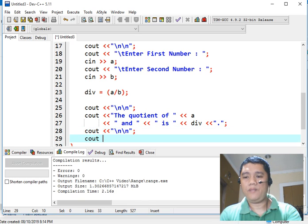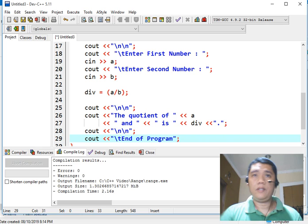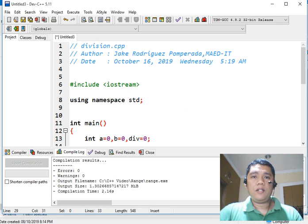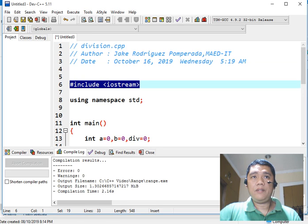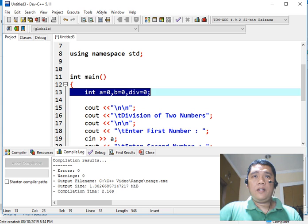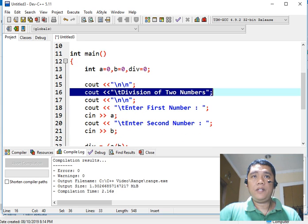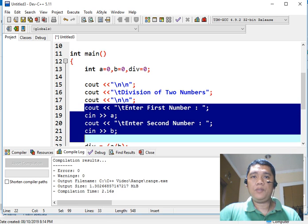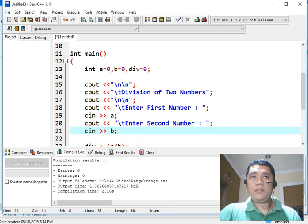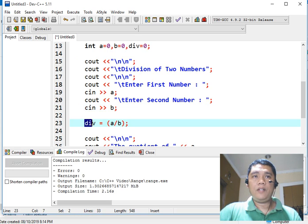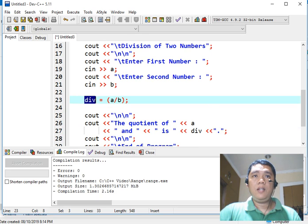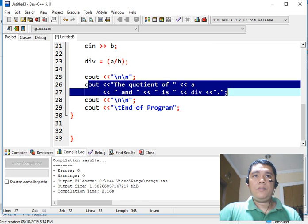We add a tab and the message 'end of program', which tells the user that the program has already terminated. Let's review what we have done: we declared a comment, used a library file, declared three integer variables, displayed the title 'division of two numbers', accepted two numbers via cin, used the assignment statement div equals A slash B, and then displayed the result.